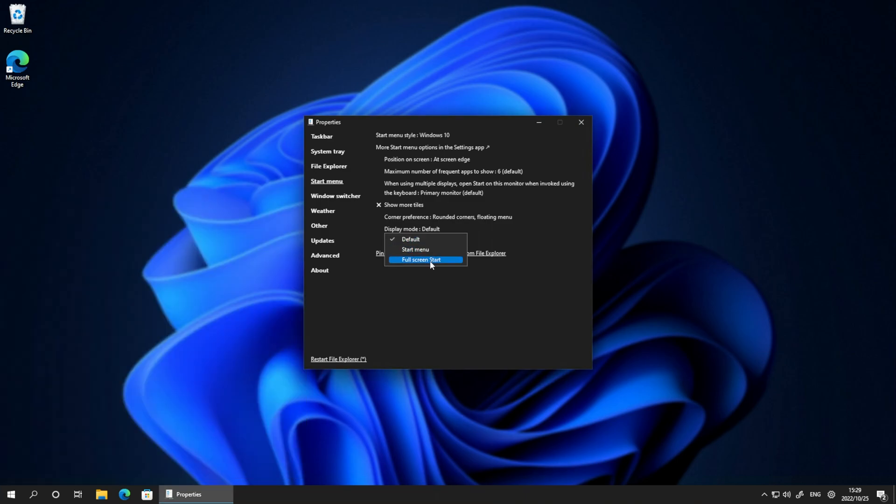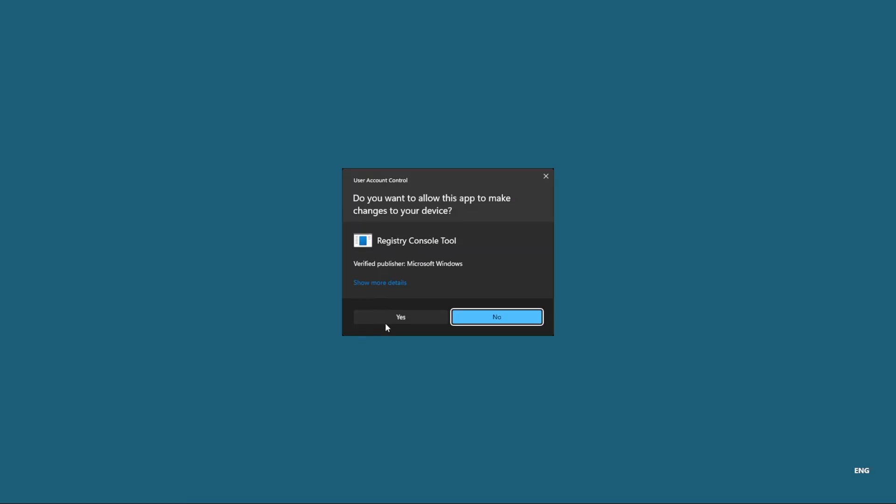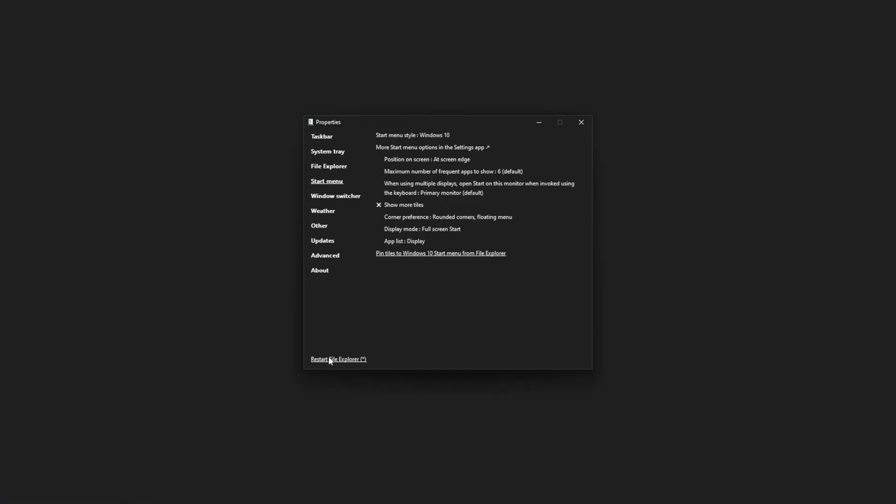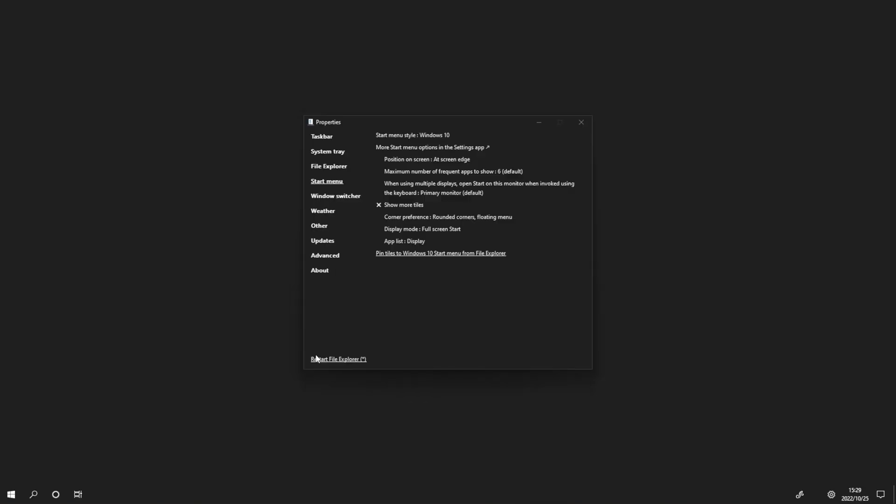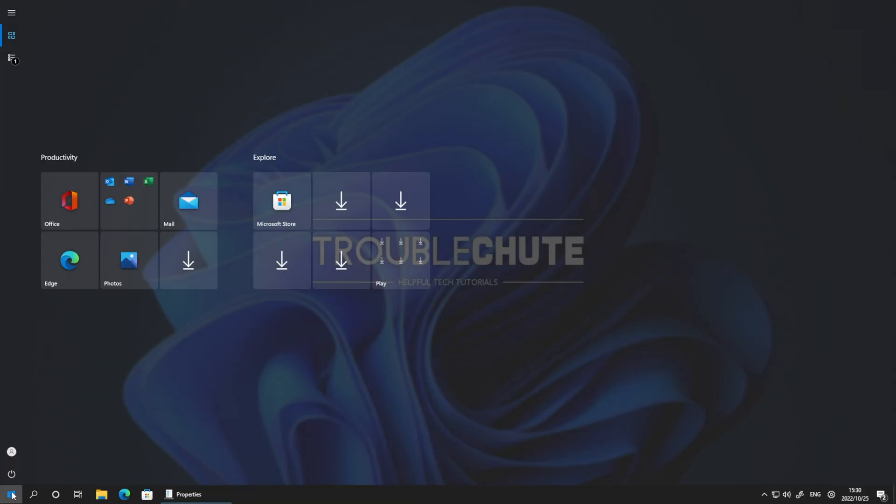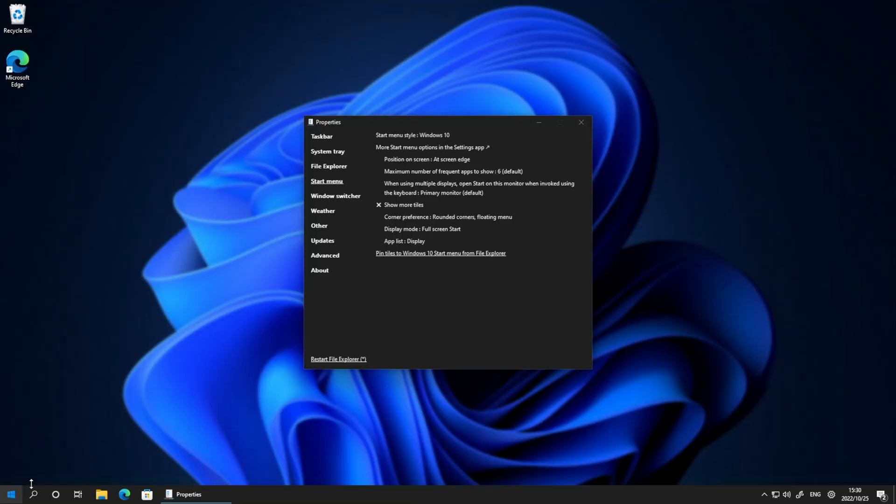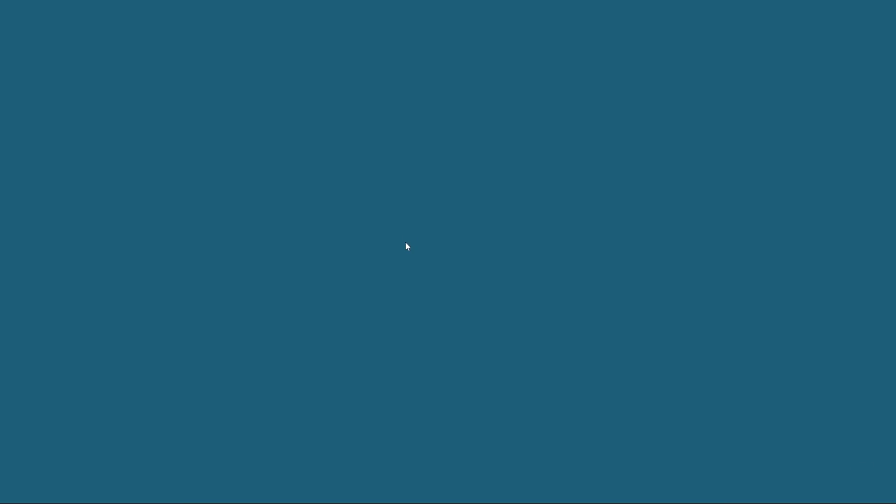We can even enable the full screen start menu, which if we restart, looks very weird. As you can see, it's like a Windows 8 slash tablet experience. But for me, I'll definitely leave it at the normal start menu.